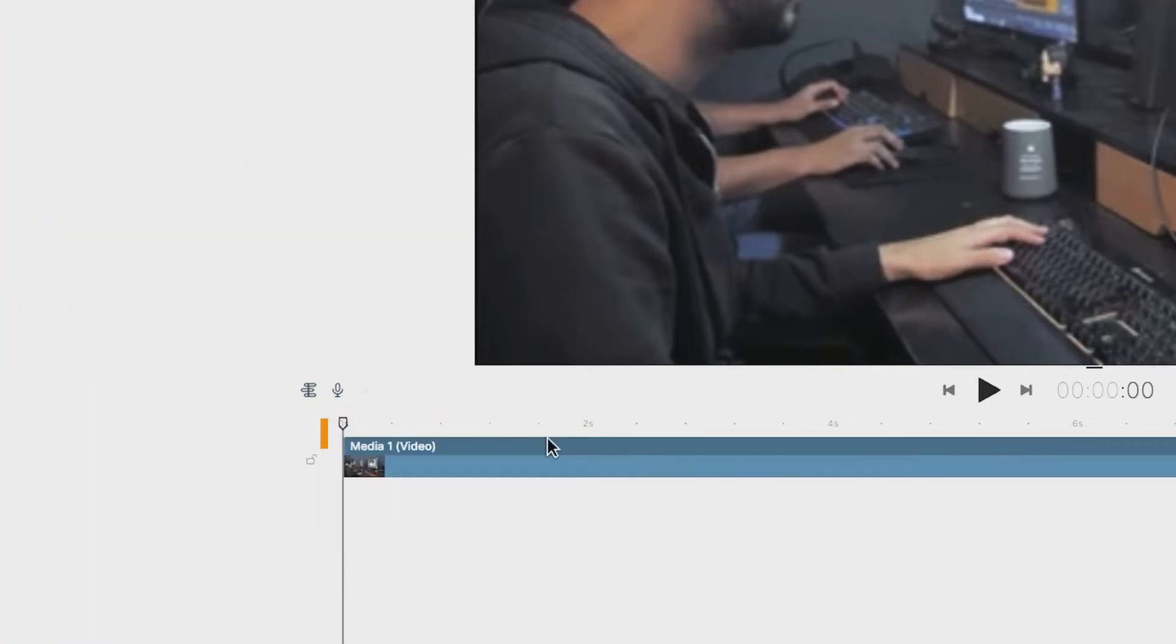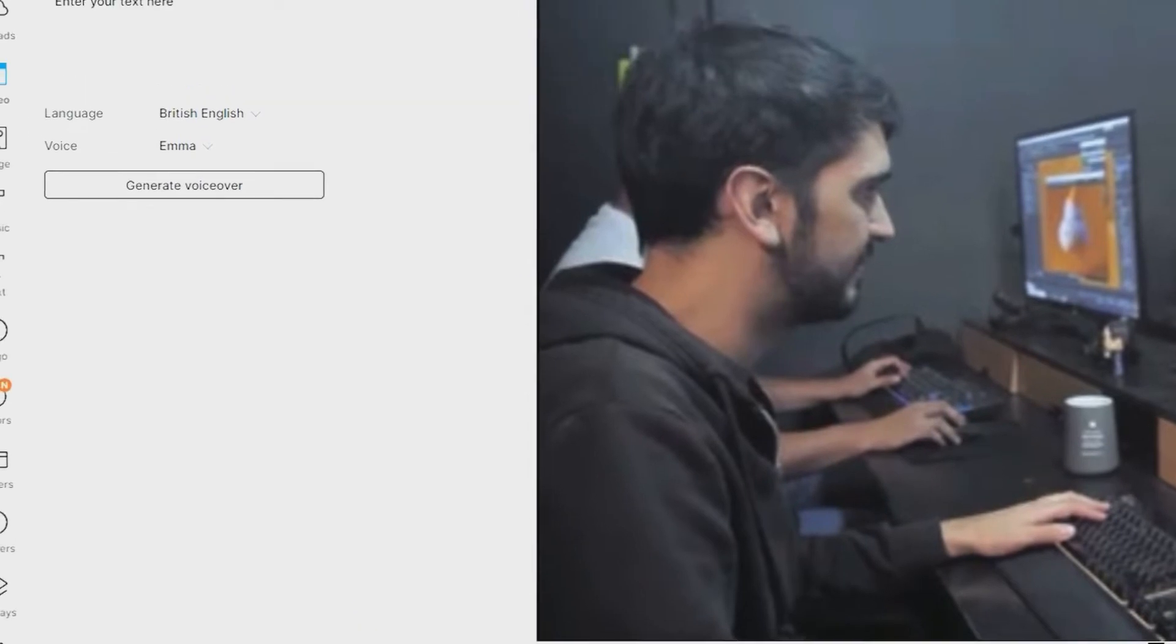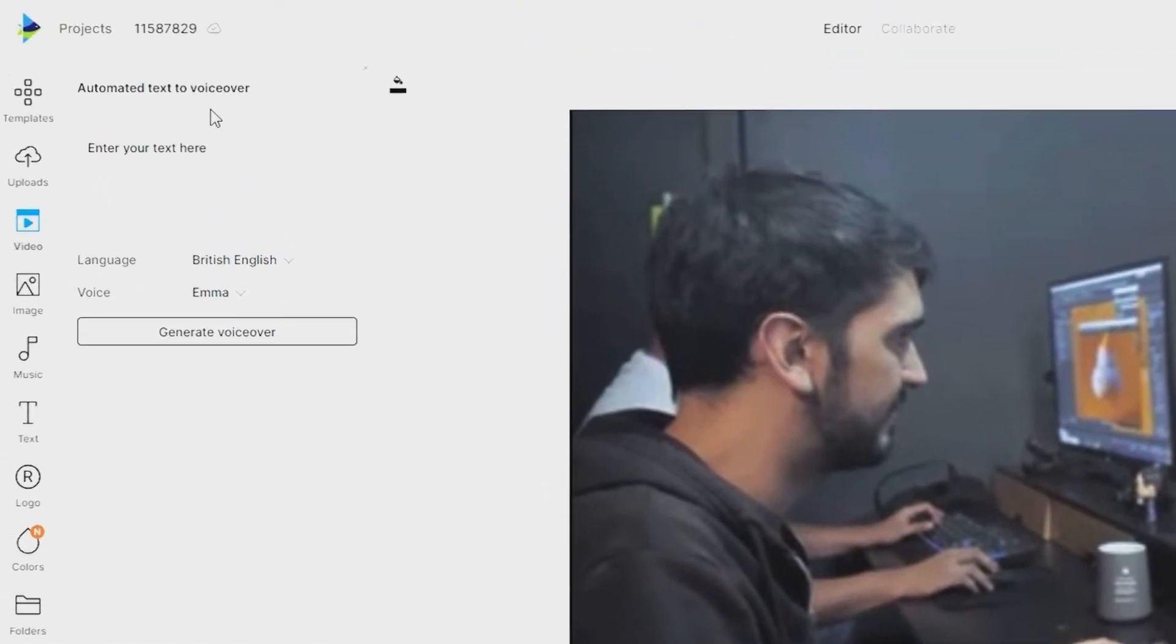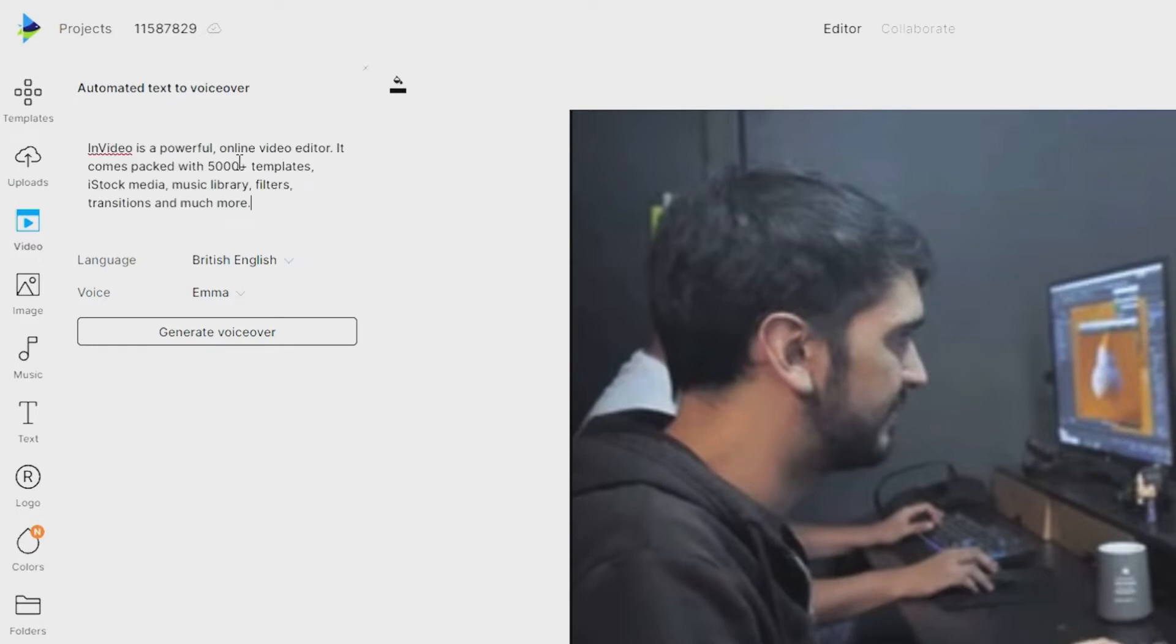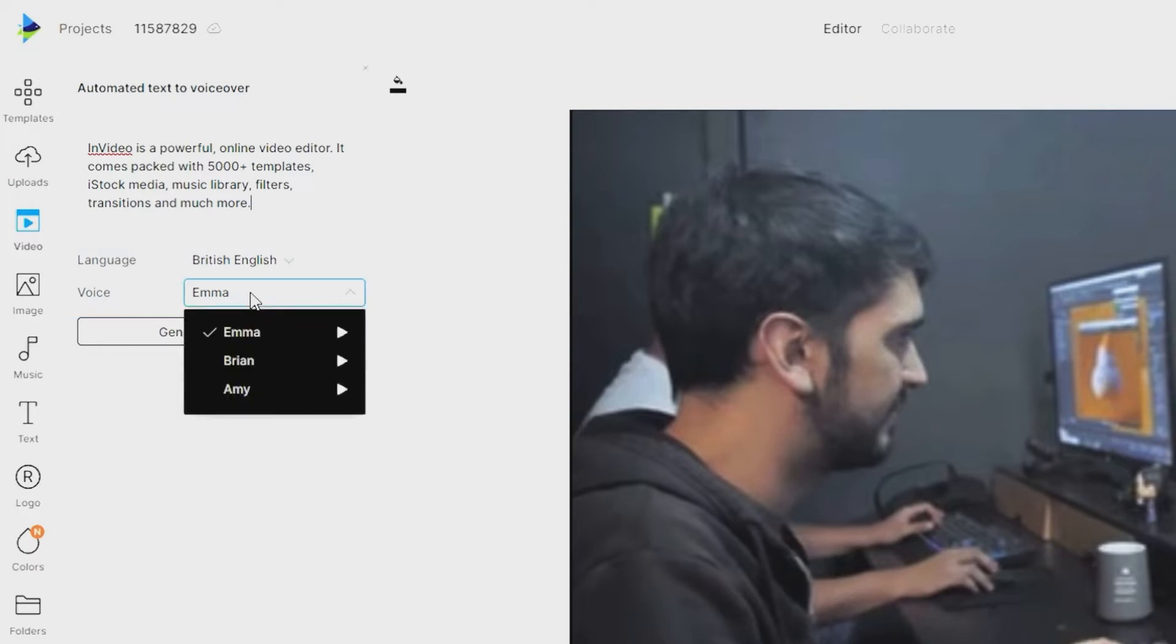After that, you'll get the option on the left panel to enter the text for which you want the voice to be generated. You can then copy-paste or type in your text. Then select the language and the voice from the options provided in the menu.